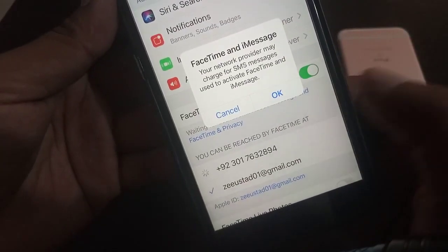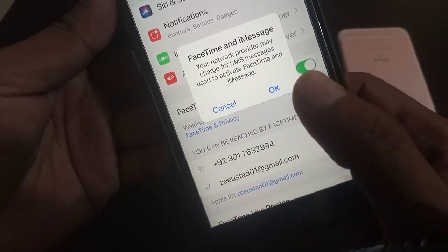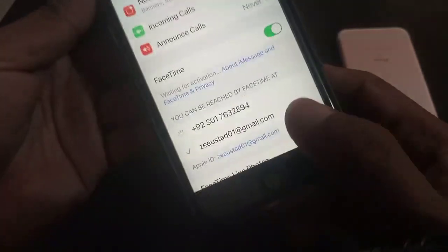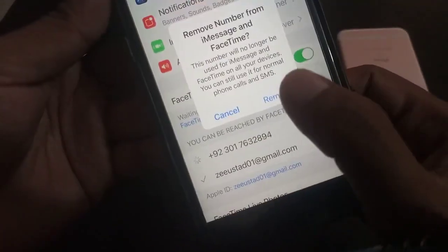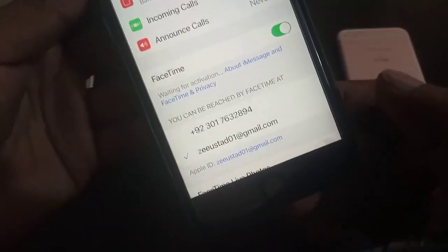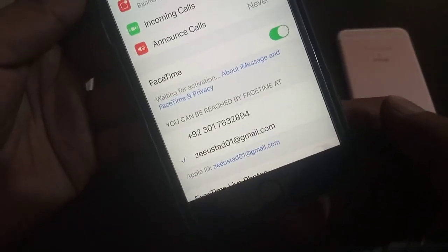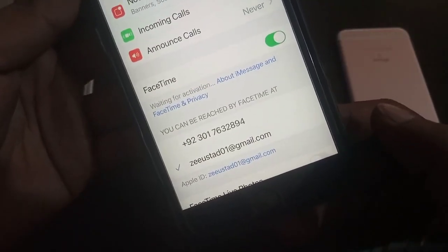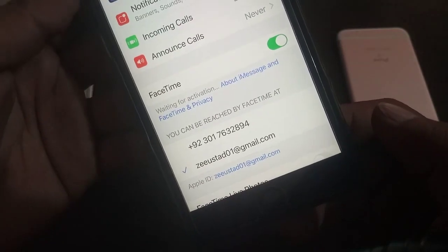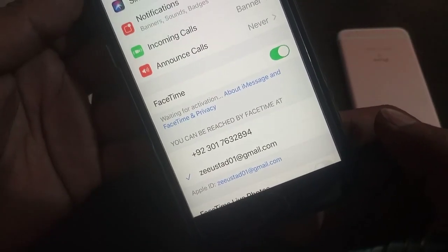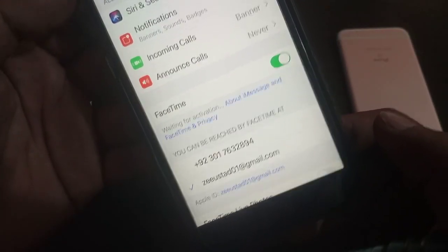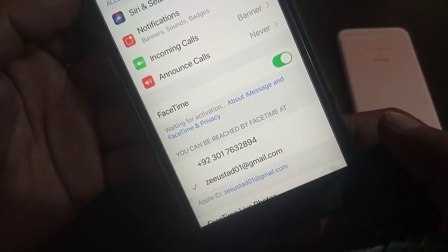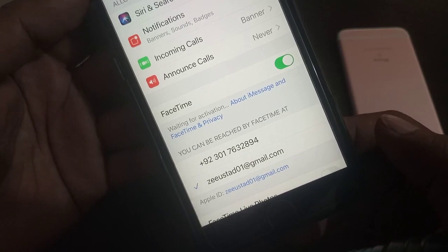Your network provider charges for SMS, so you have to remove your number from here and notifications will not be affected. It means now you are using your email address for FaceTime.